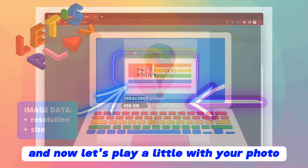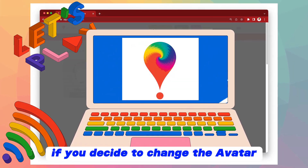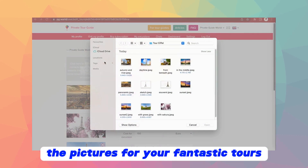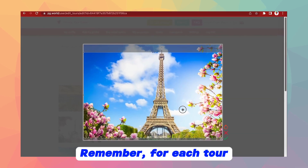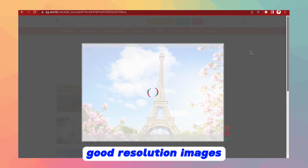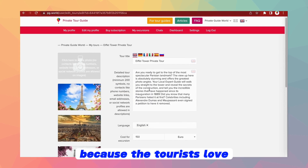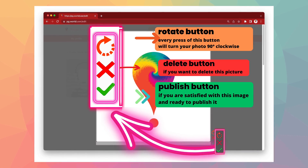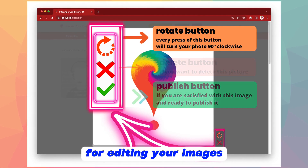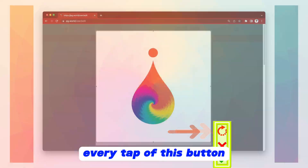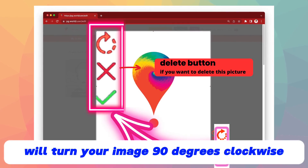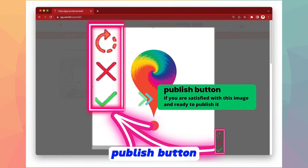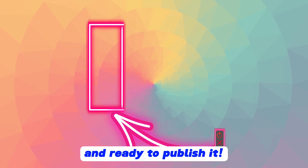And now let's play a little with your photo. This skill will help you if you decide to change the avatar next time, or when you start uploading pictures for your fantastic tours. Remember, for each tour you can upload up to 10 good resolution images, because tourists love to examine them carefully. Here are your 3 important tools for editing your images: the Rotate button — every tap turns your image 90 degrees clockwise; the Delete button — if you decide to delete the image; and the Publish button — if you are satisfied with the image and ready to publish it.